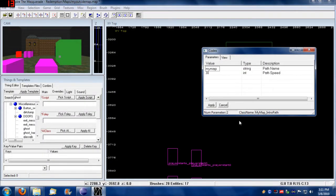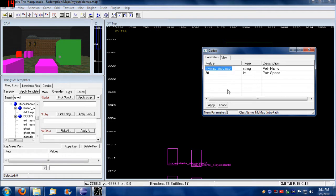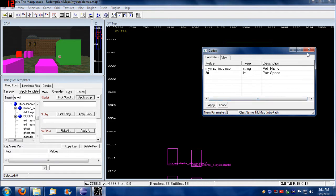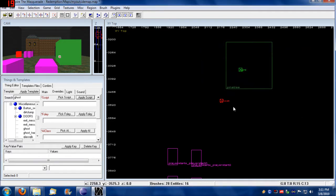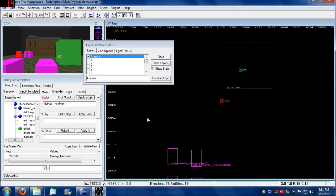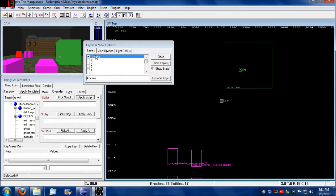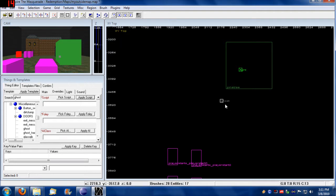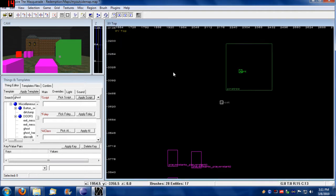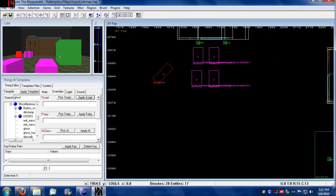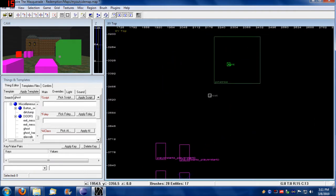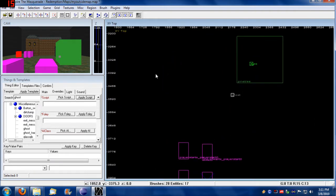So we're going to load my map, intro.ncp, and apply this. Let me see what layer I added this to. I think that should be on the... yeah, that's been added to the ANESCA layer which I had on default earlier, so that's going to be with ANESCA on the same layer as her.